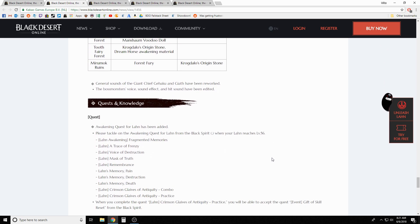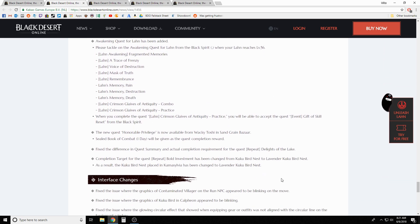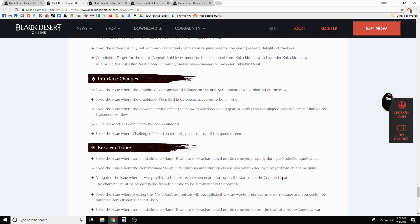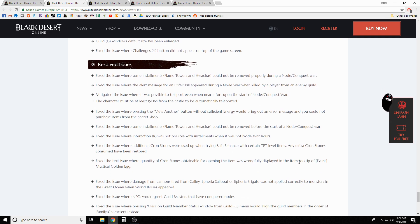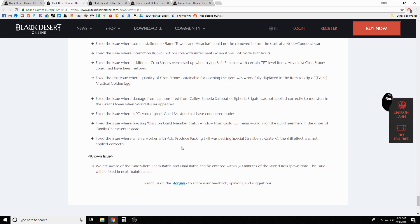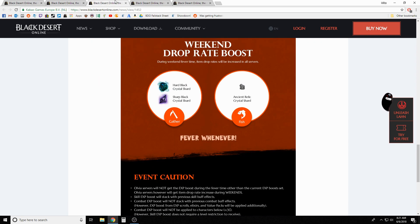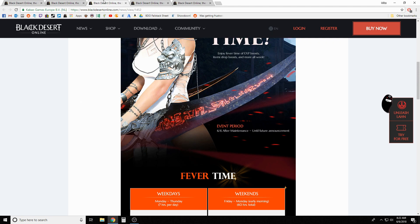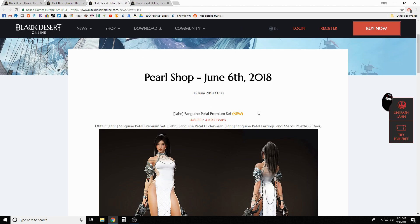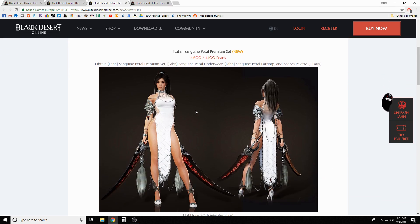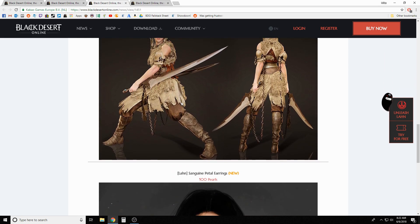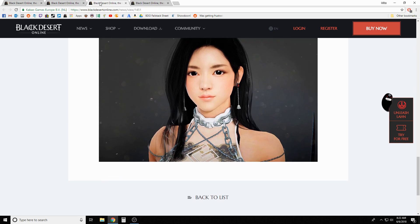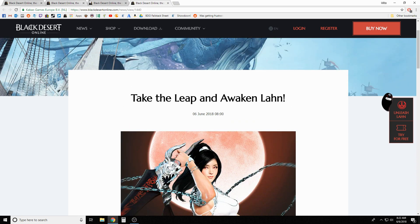Quests: obviously we got the Lahn quest in for that. Some interface changes, fixed some window sizes in the guilding. Check out the resolved issues - they did a bunch of fixes. They did fix what we had mentioned last week on the recap: the issue they were having with the Cron stones, incorrect number of Cron stones being consumed when trying to enhance certain TET level items. They said they have a known issue for team battle and final battle can be entered within 30 minutes of world boss spawn time - that issue will be fixed next maintenance. We got fever time covered. Pearl shop: not a whole lot of crazy stuff changing. Essentially it's just added all the Lahn stuff, so you got the full outfit here. Of course it's discounted slightly when they first come out, and then they added the ghillie suit as well and I guess some earrings for you. That's all that's in the pearl shop for the update there.